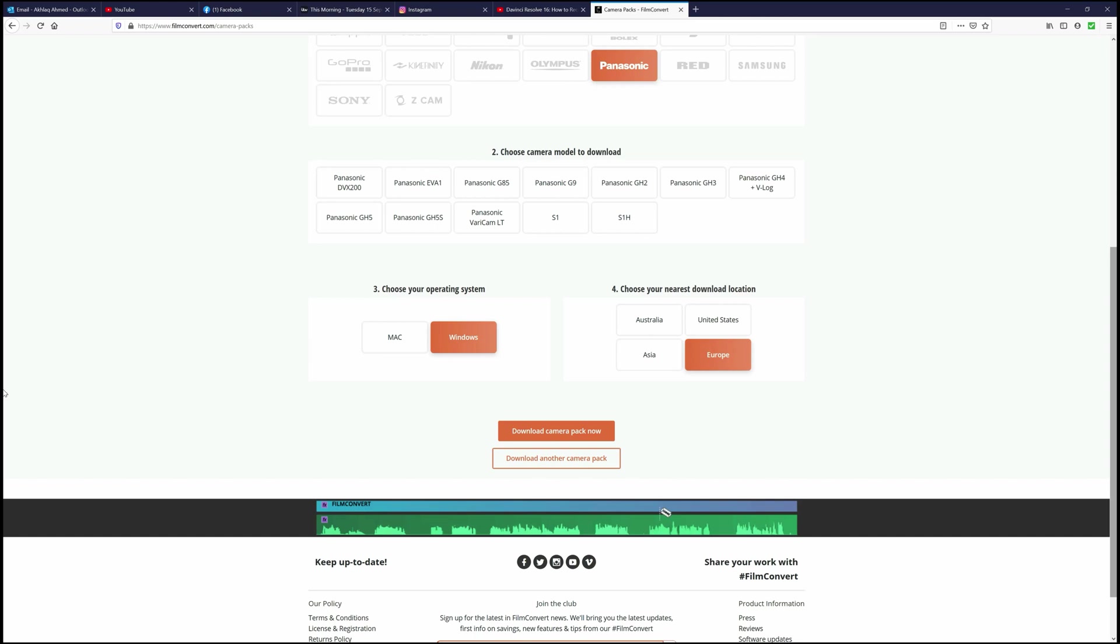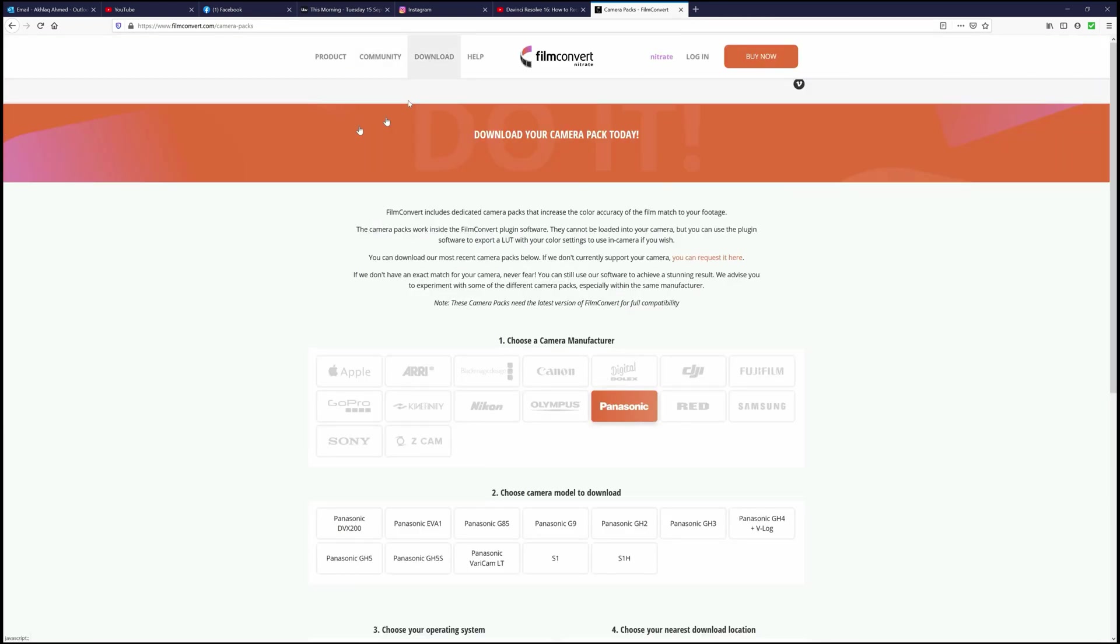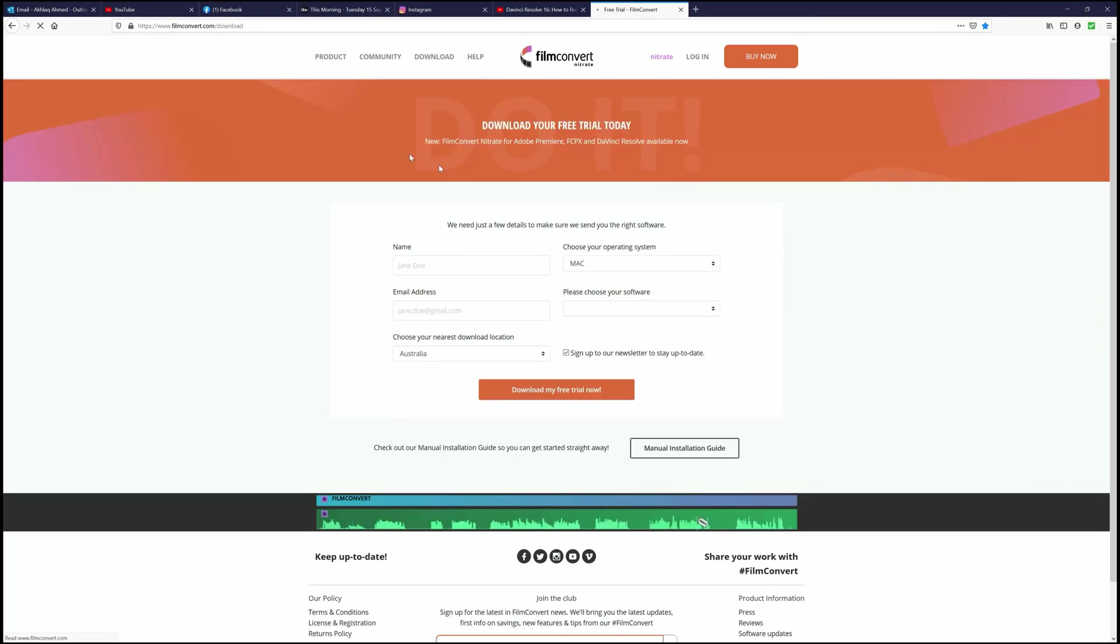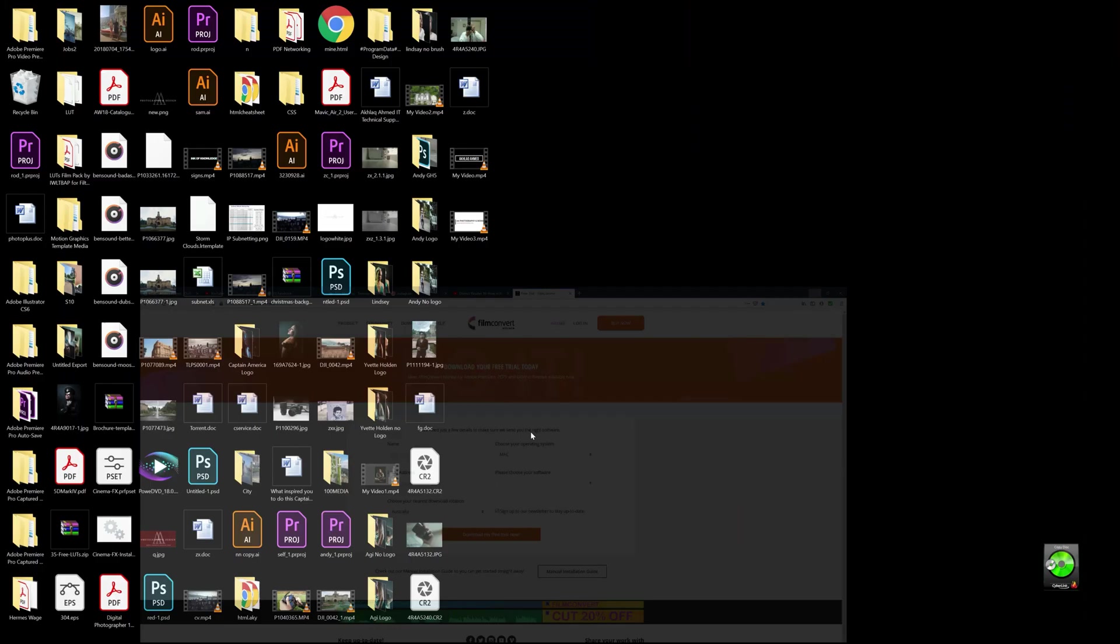Once you've got the desired camera pack, you just download it. Before you do that, you need to download FilmConvert itself as well. You do get a free trial, or you can purchase a full license just like I've done because I feel it's worth it.